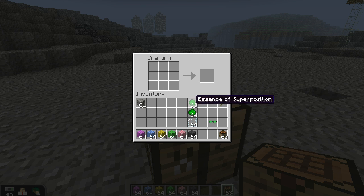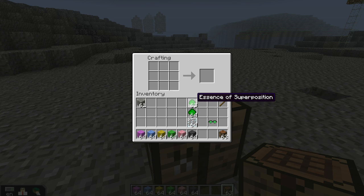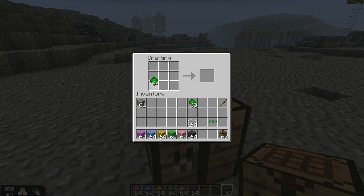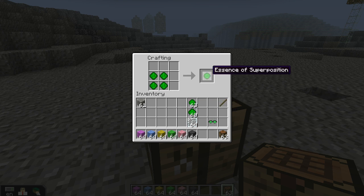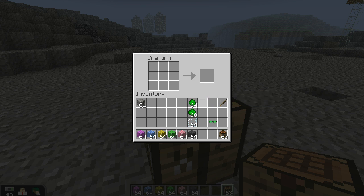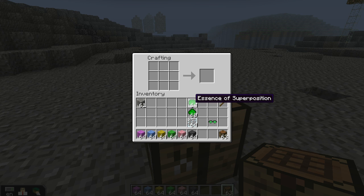The superposition essence is another essence that you can create. It's made by combining four units of quantum dust like so, and that yields essence of superposition. Essence of superposition is the key ingredient in the quantum block.